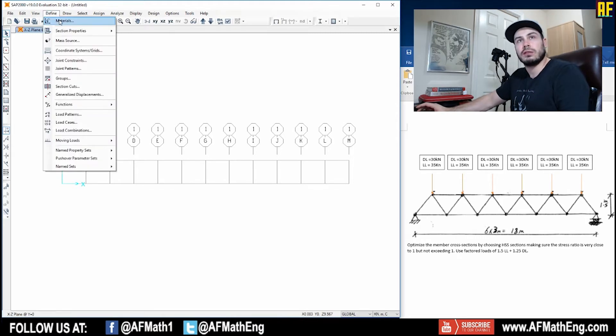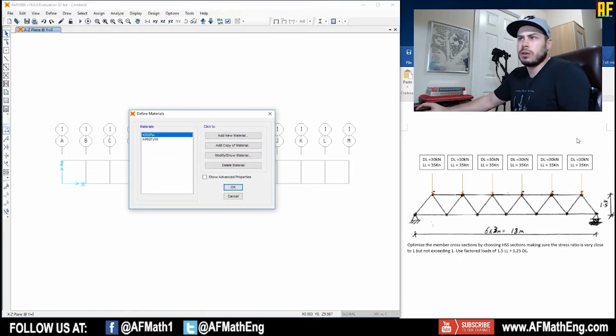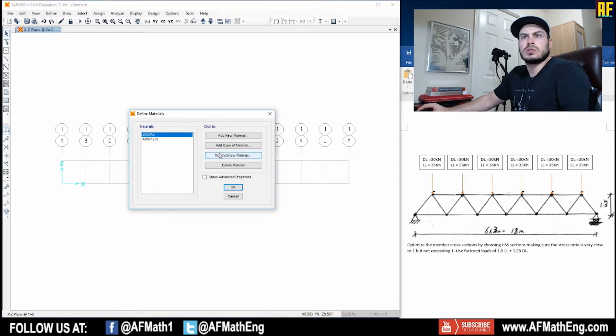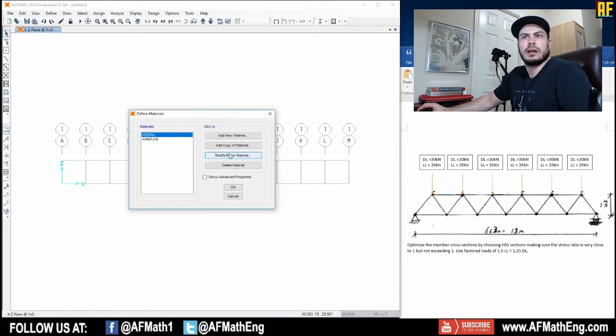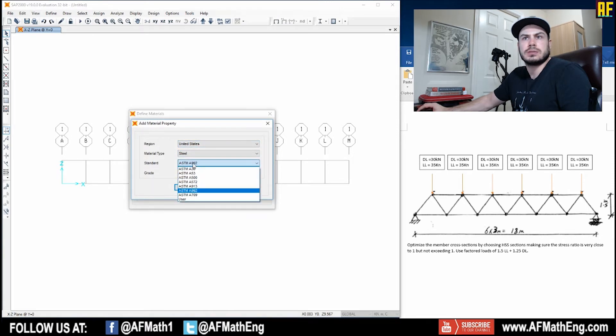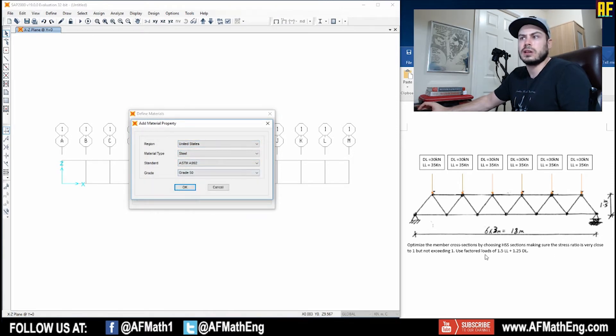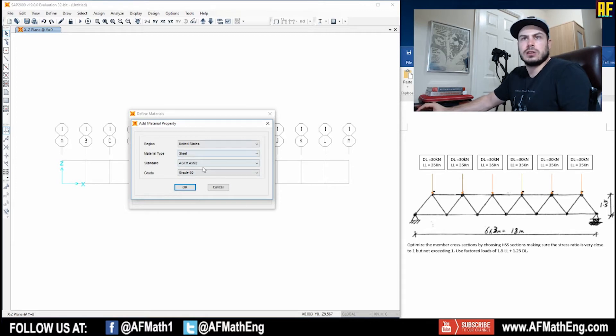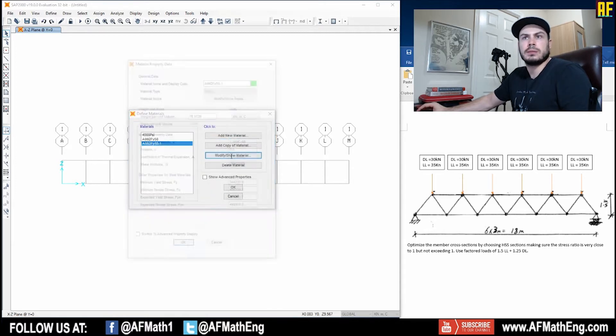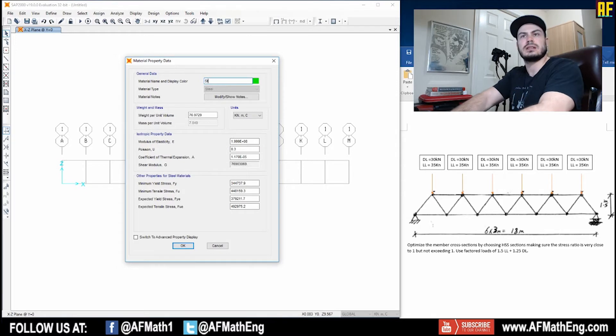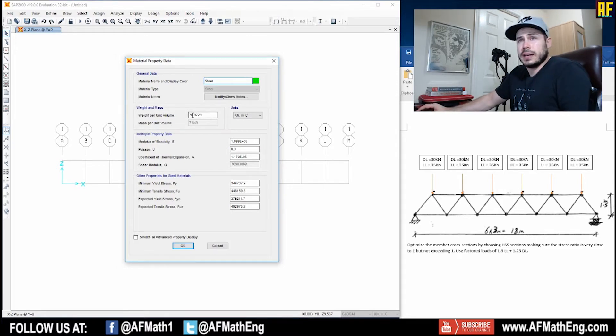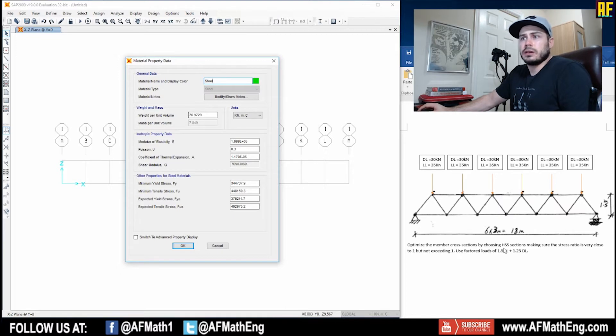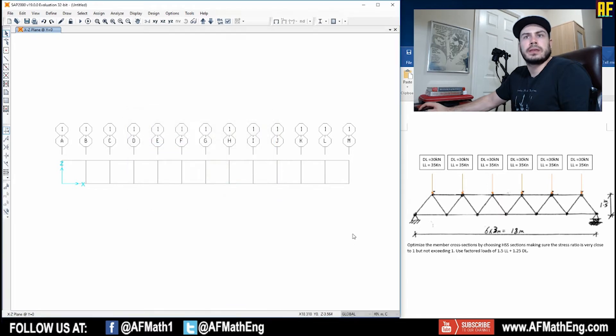Let's go ahead and first define our materials. We're not really given any material information in this question, so I'm just going to go ahead and add a new material. I'm just going to add this ASTM standard steel here. If the steel is indicated, go ahead and use something else. I'm going to press OK and modify that. Let's call that steel. As you can see here, we do want to include the dead weight of the steel in this question. Everything else is okay for now. Let's press OK.